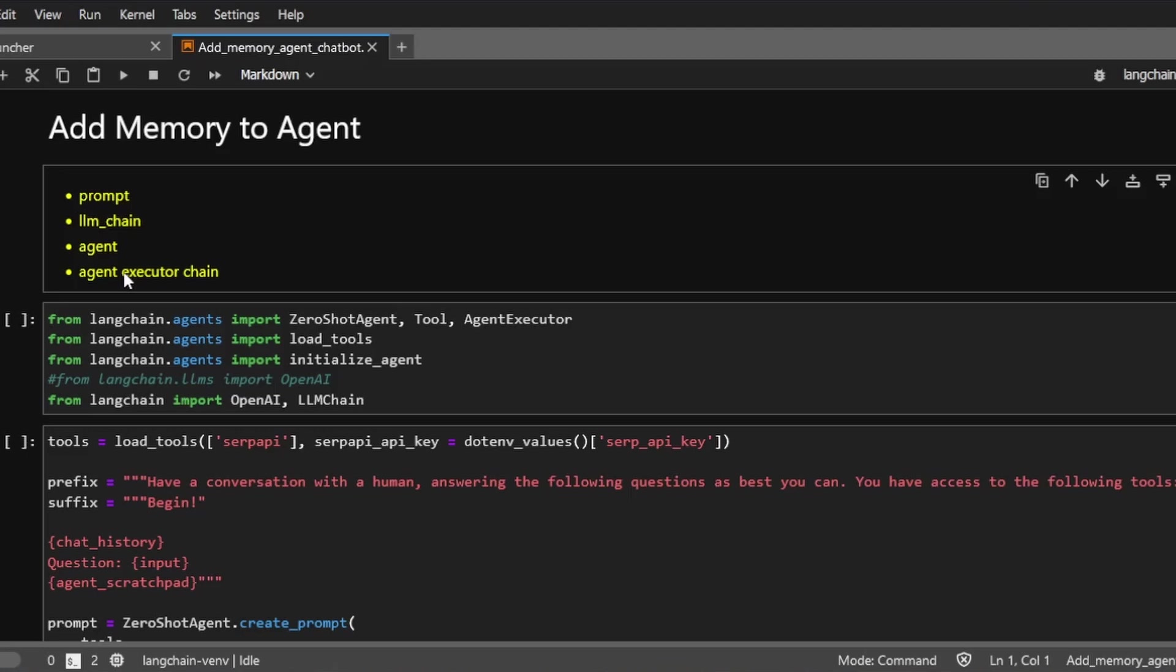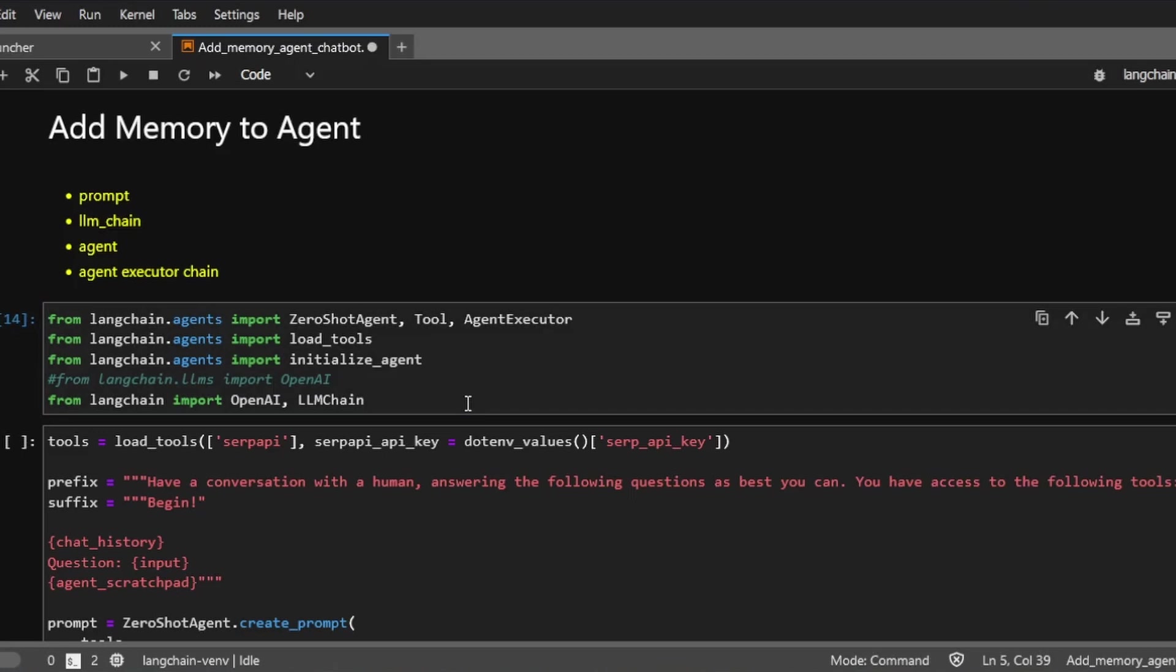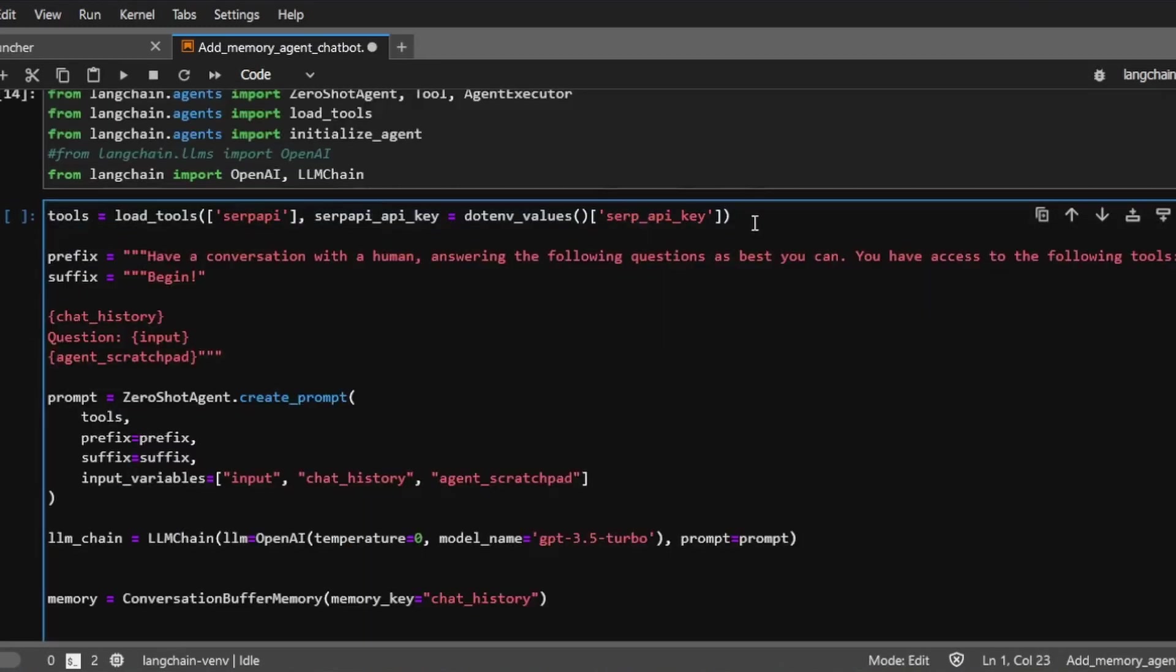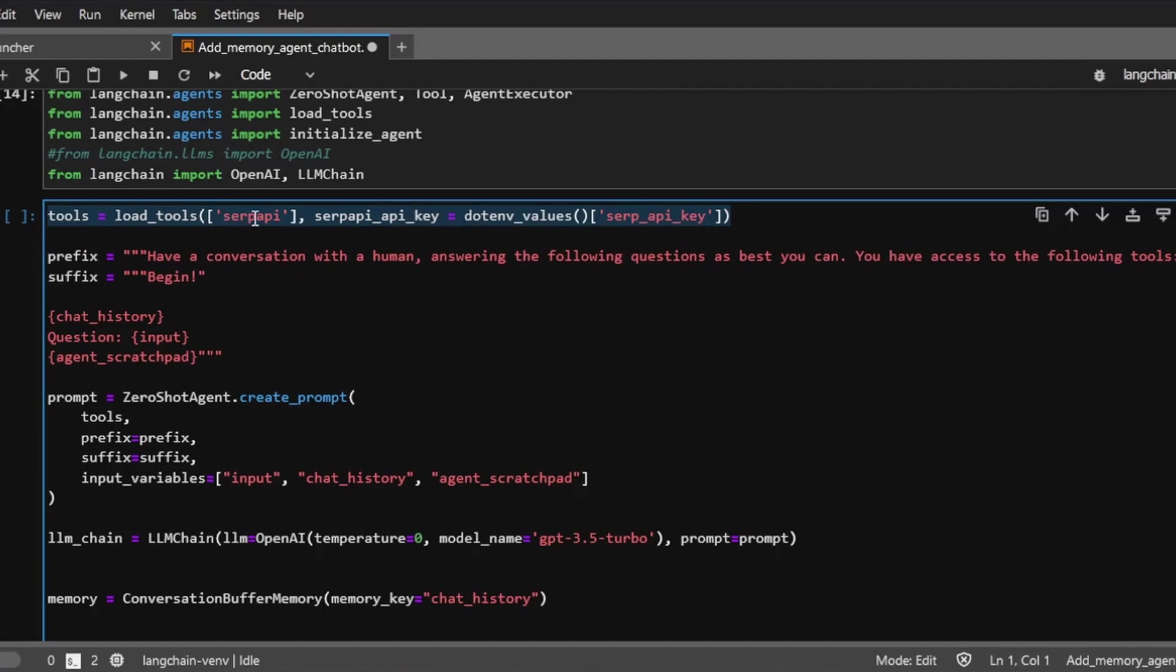So we're going to import all these functions. We are creating a set of tools that the AI has access to. The only tool we're giving the AI is called SERP API. This is kind of like a search engine that the agent has access to. So basically the agent can search on the internet.